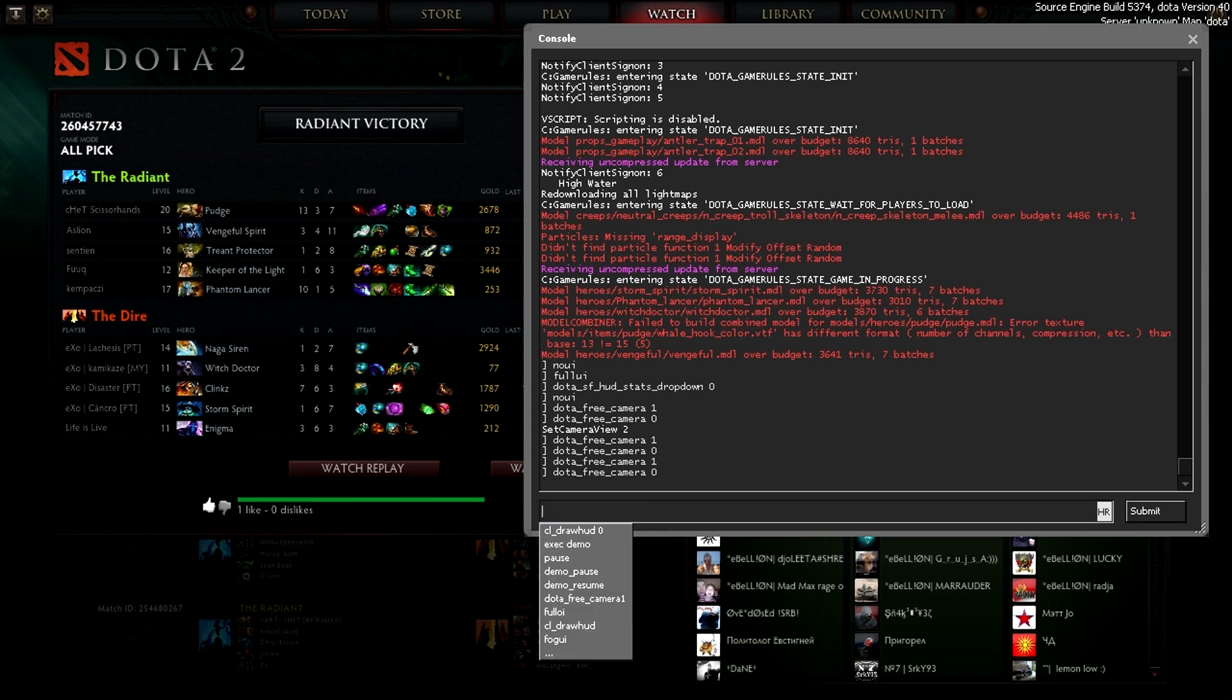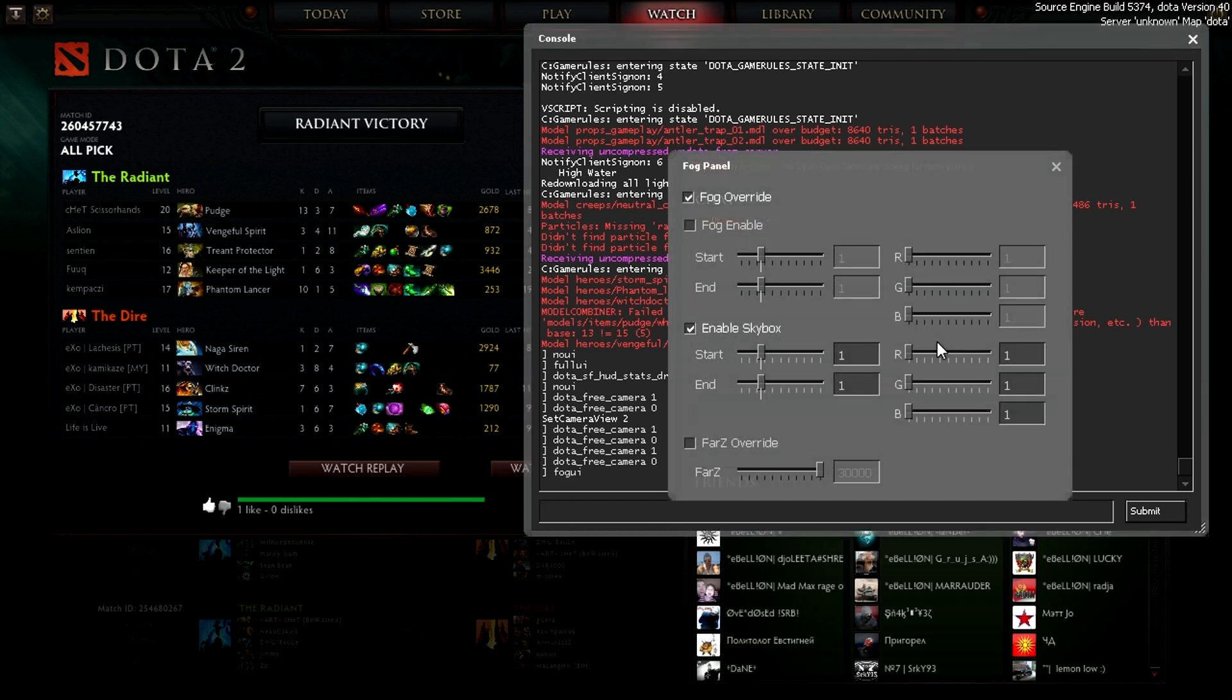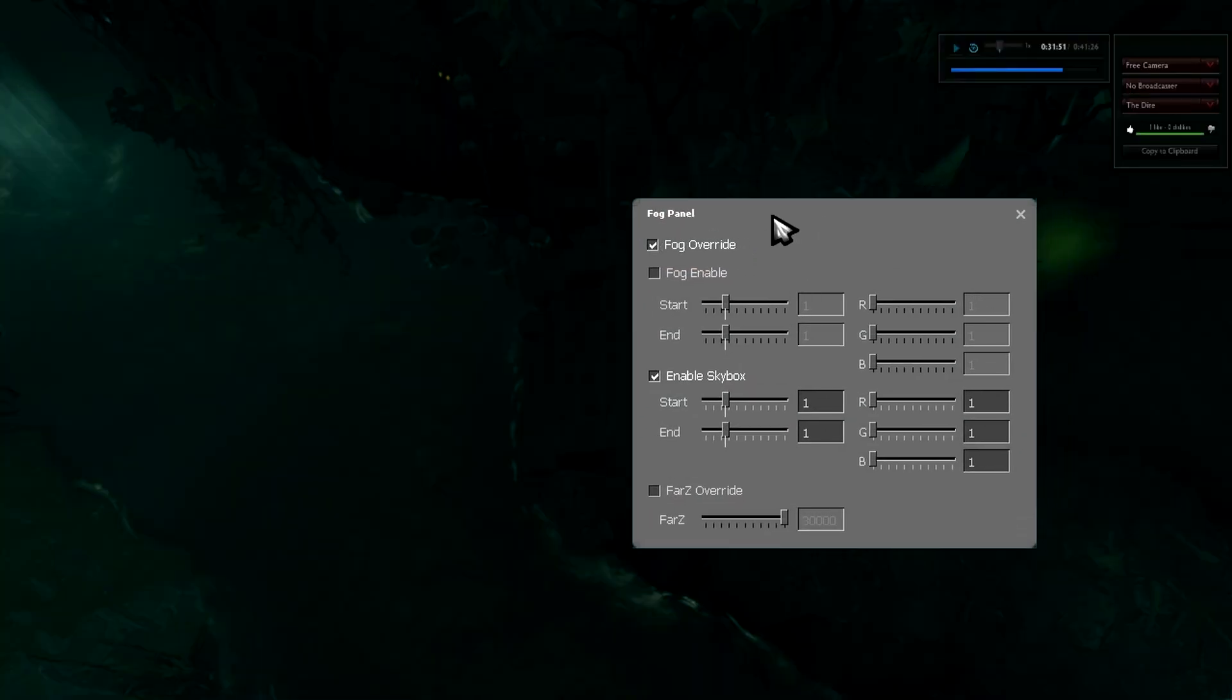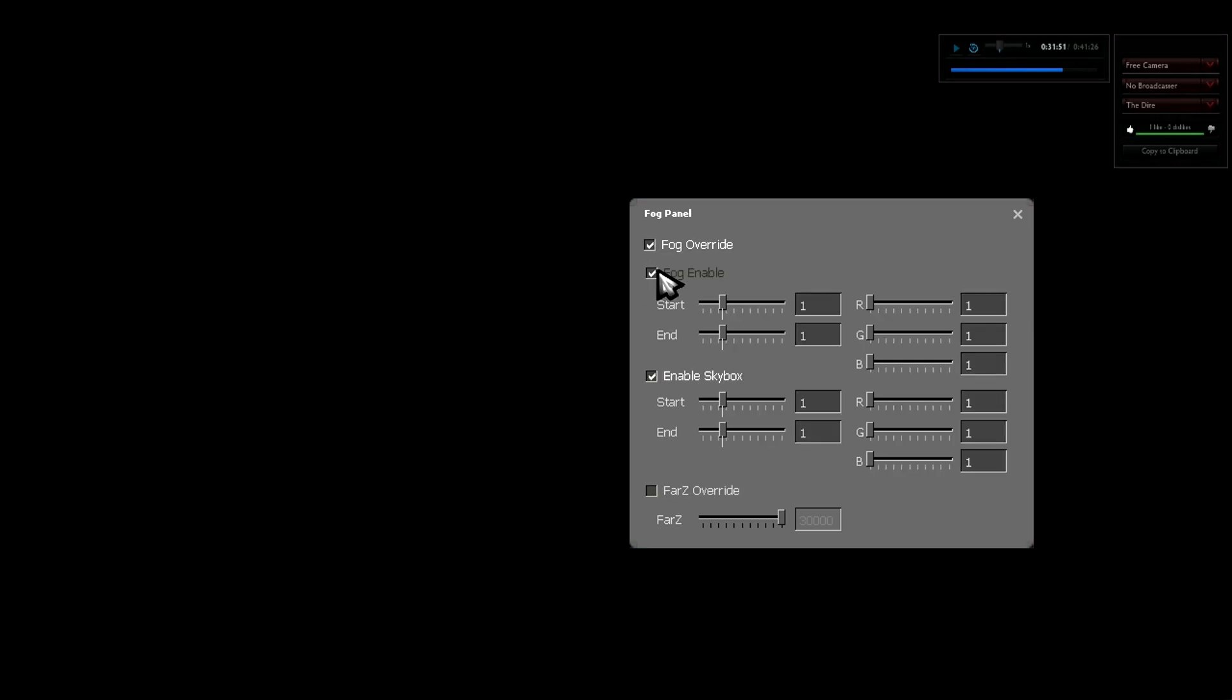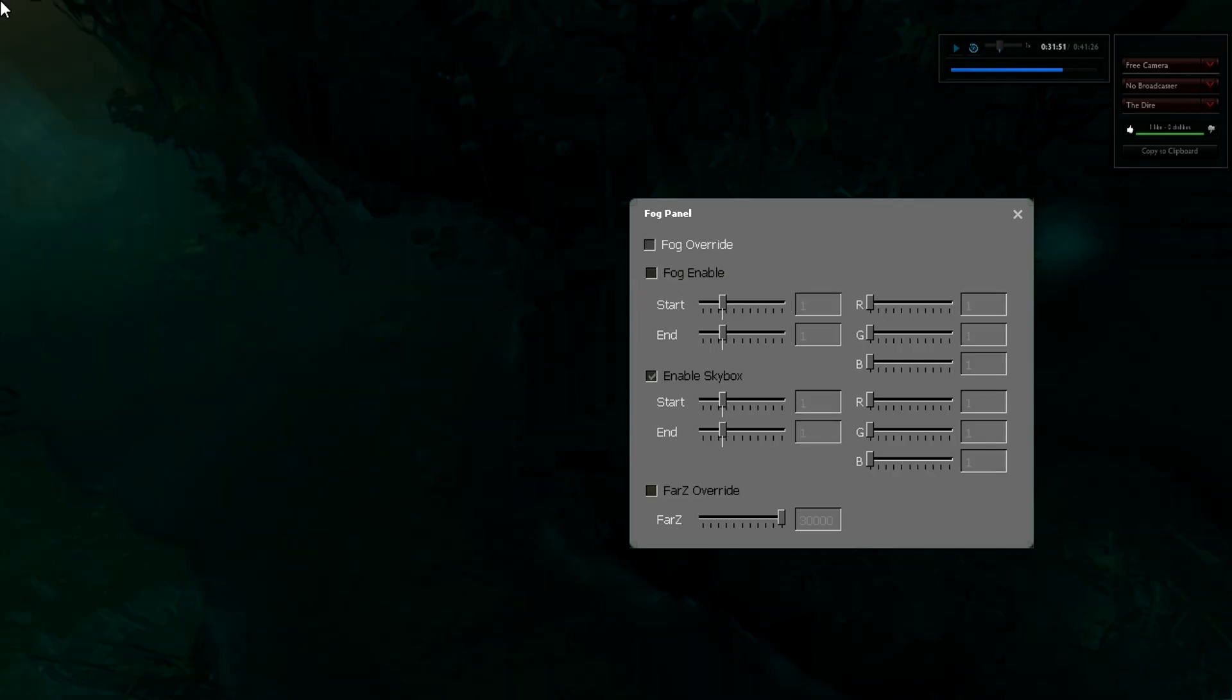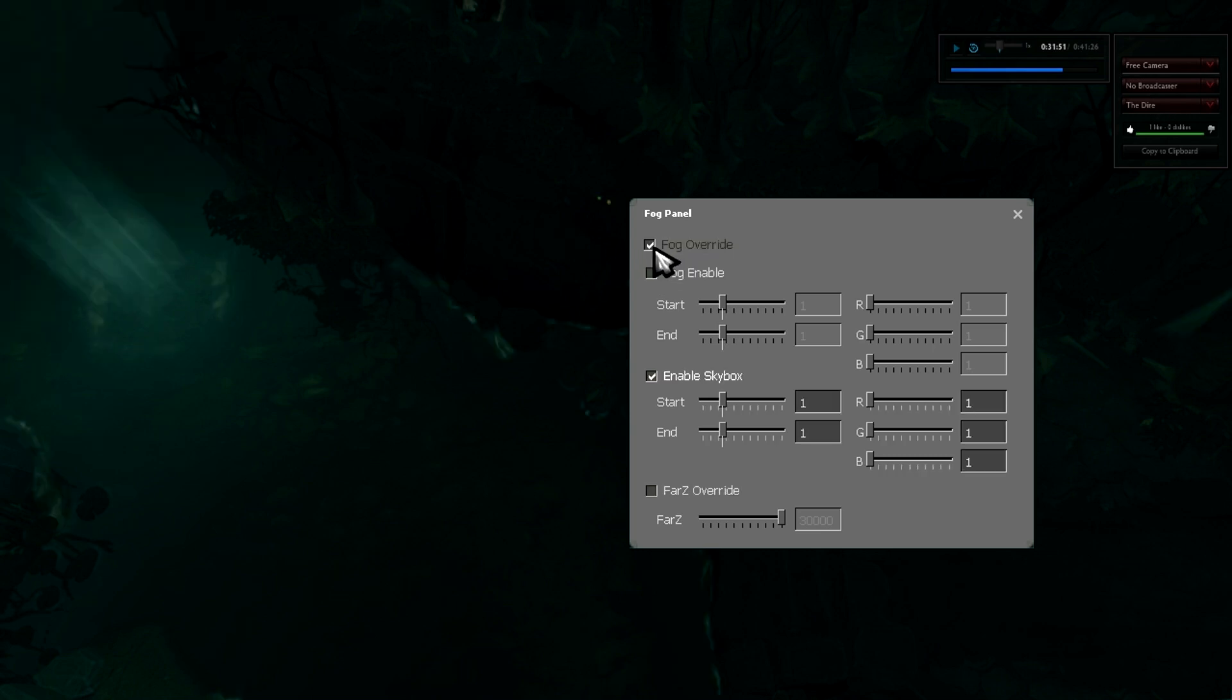And another really handy tool is the fog UI. So what this does is gives you the fog panel. So you can override the fog. So without the fog it will look like that. With the fog. And without the fog it will look like this.